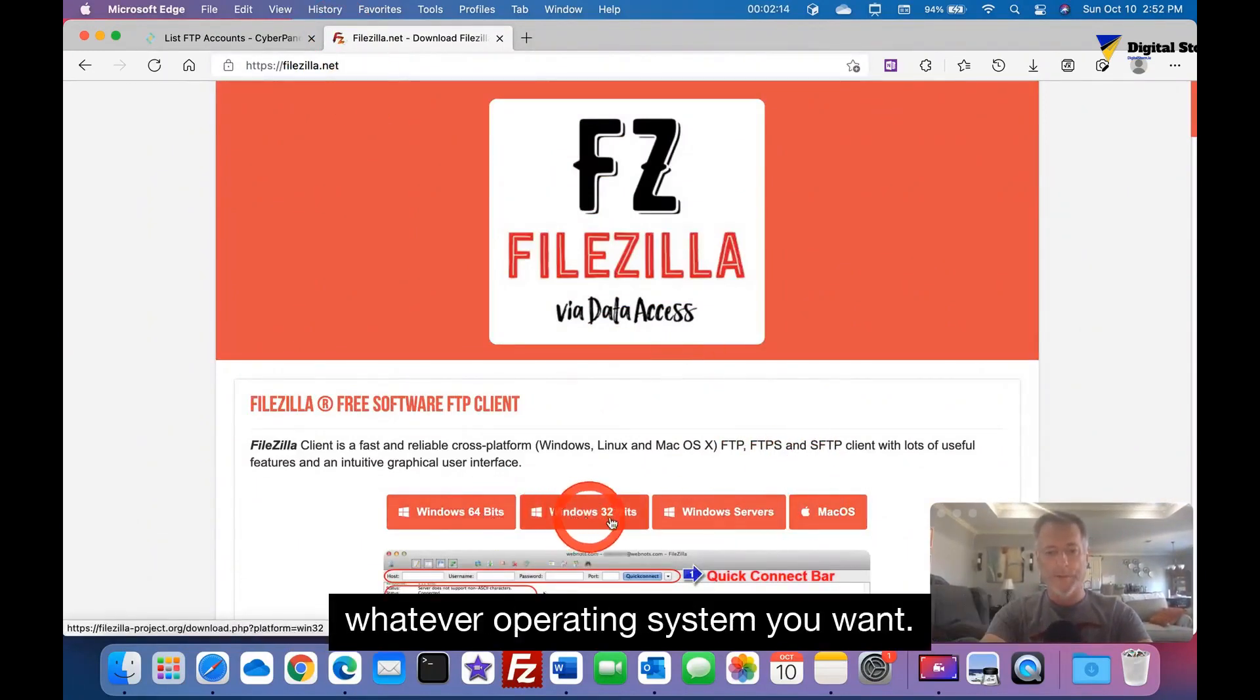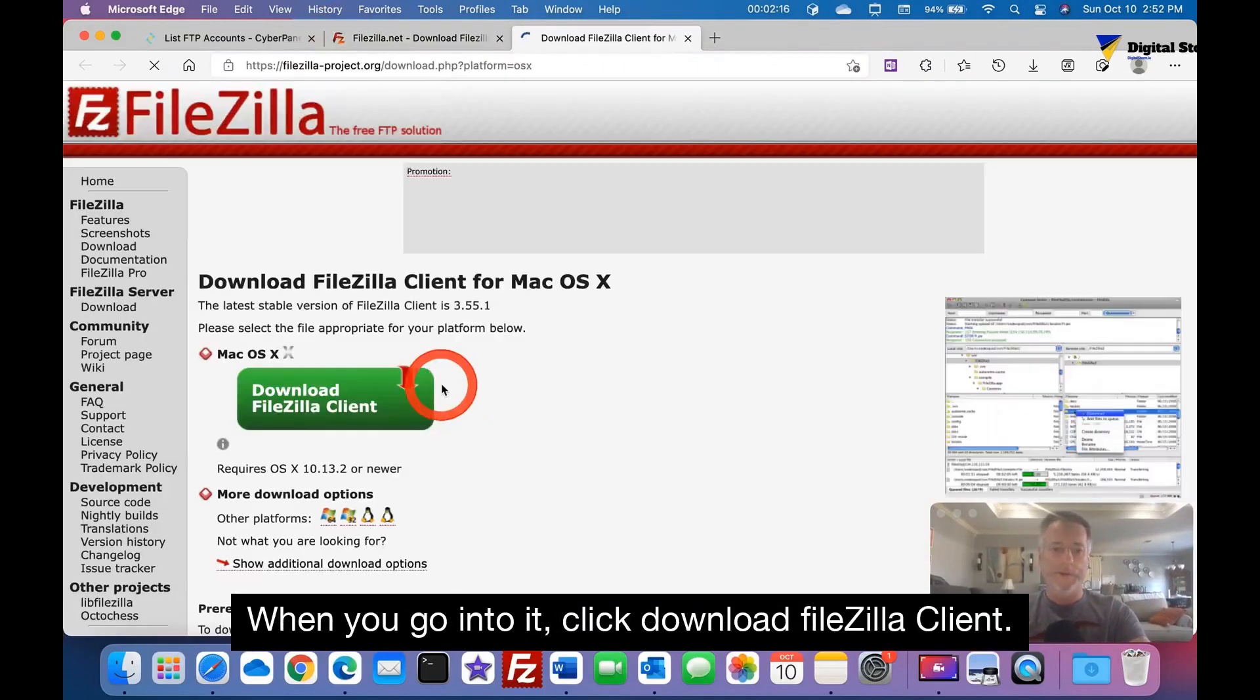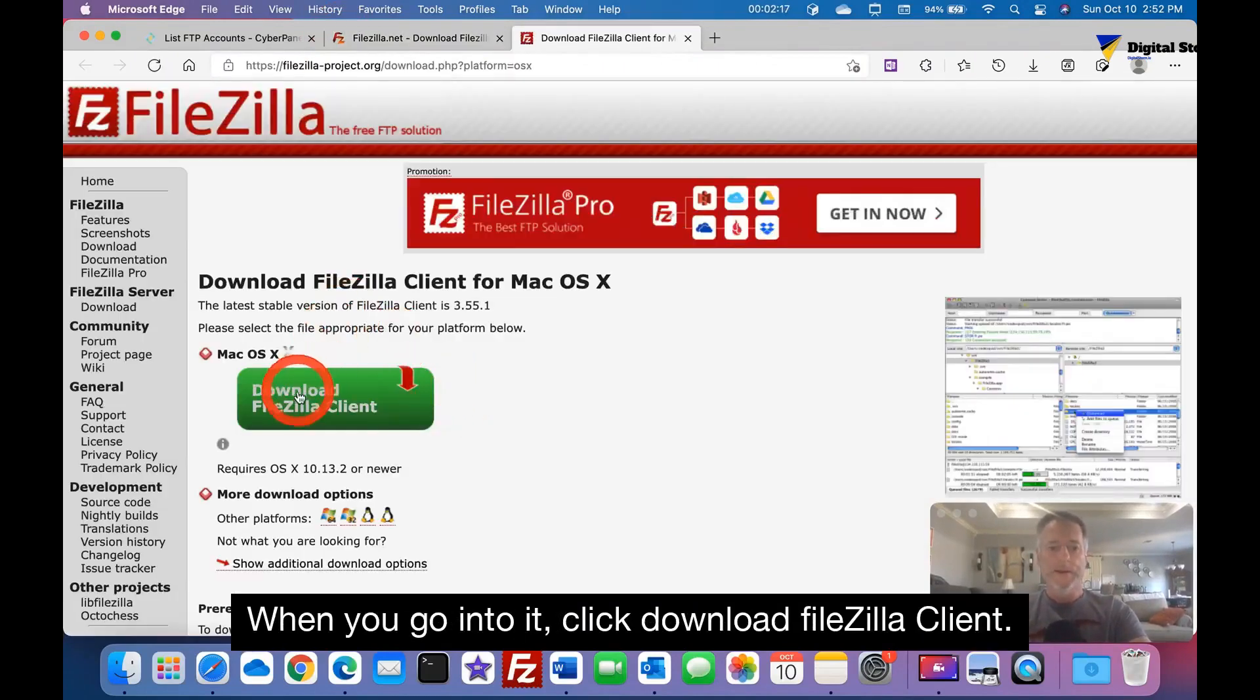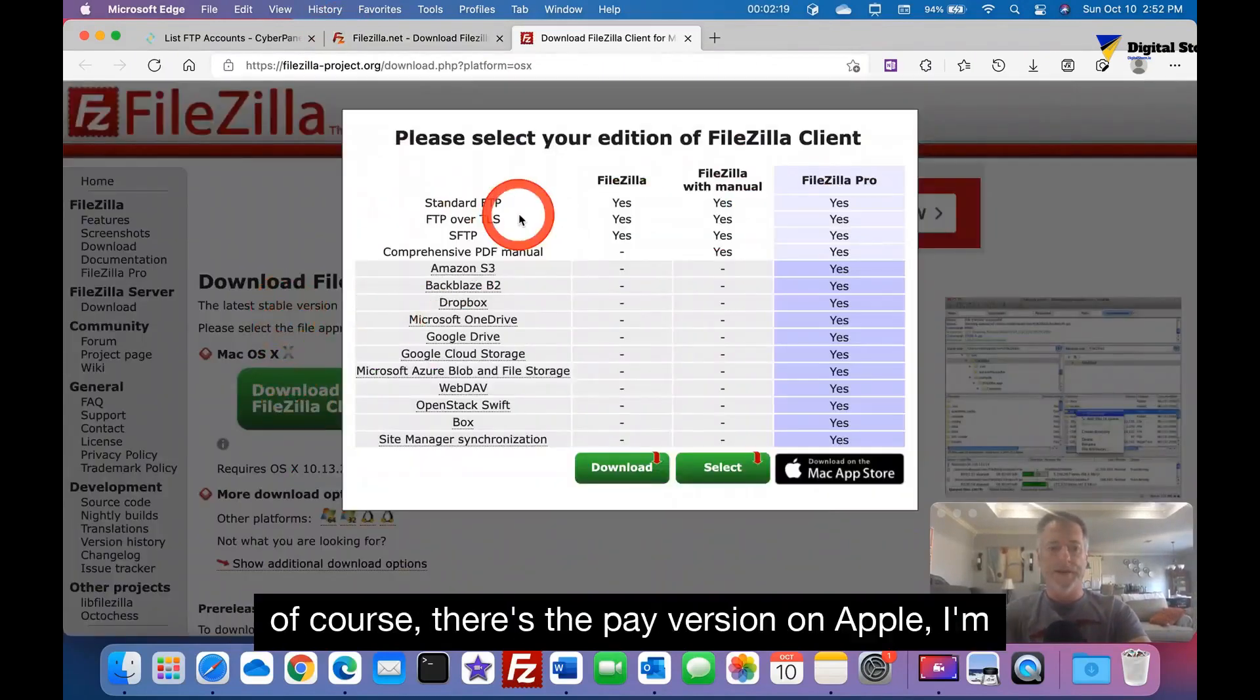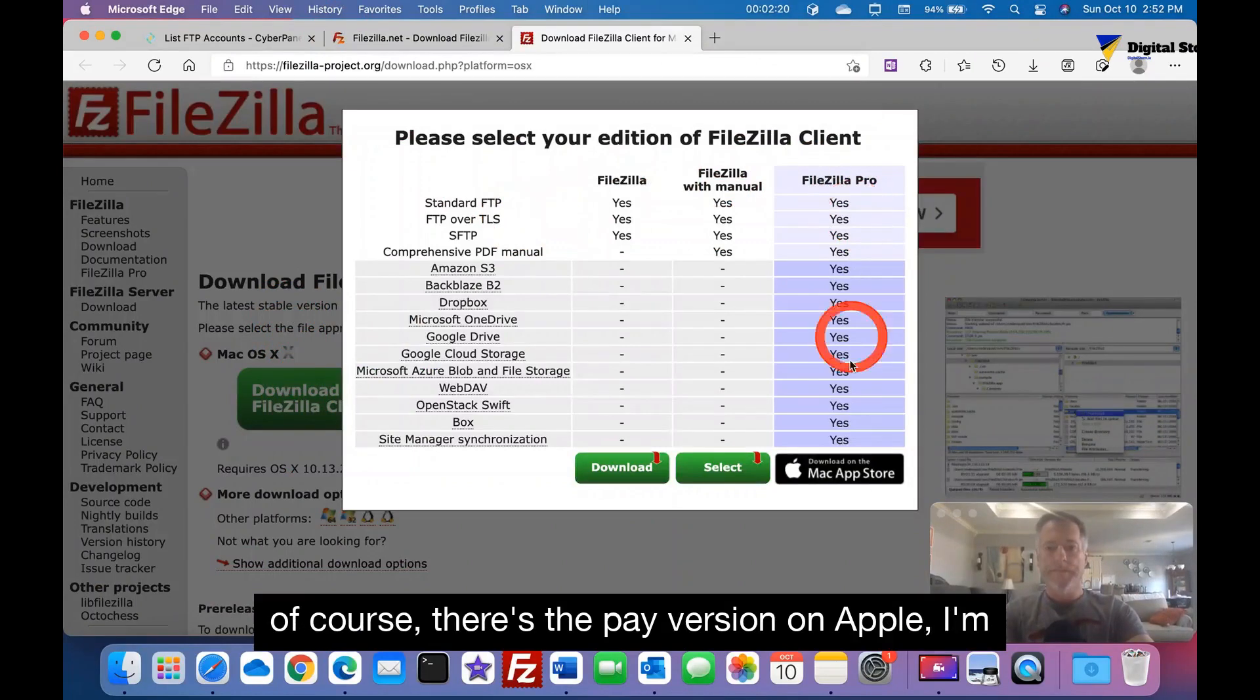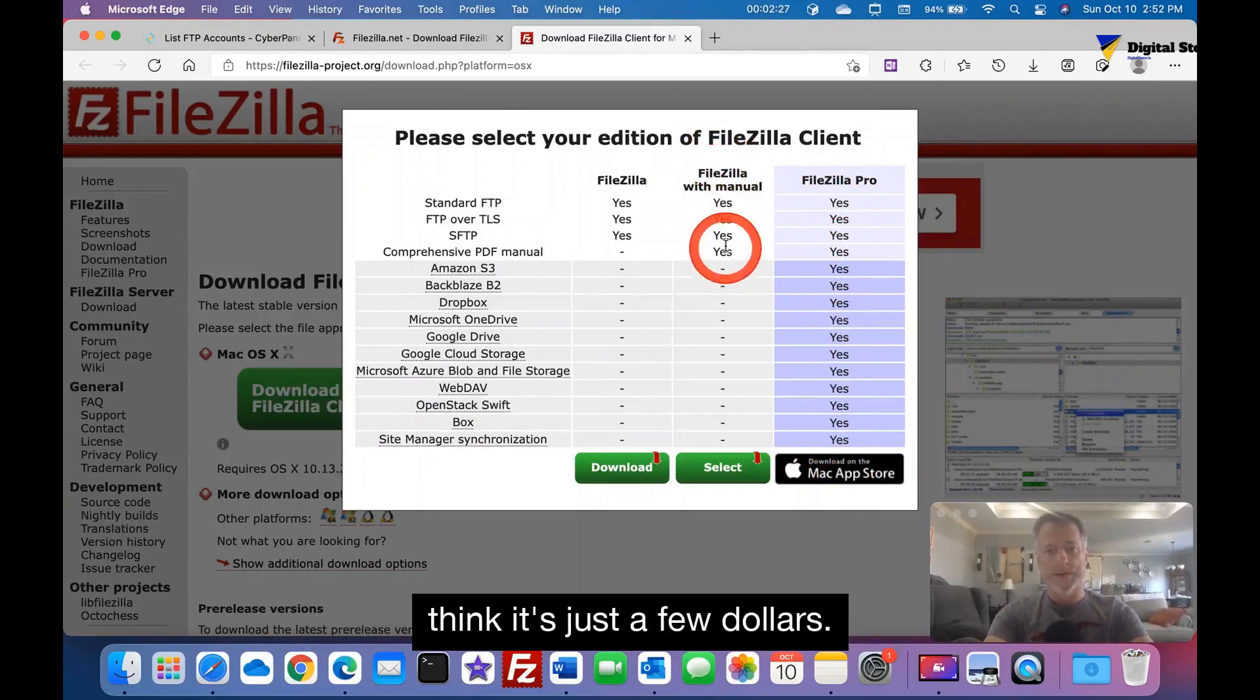F-I-L-E-Z-I-L-L-A dot net. This is a good little FTP file program and I've used it before and it's pretty good. Pick whatever operating system you want. When you go into it, click download FileZilla client. Of course here's the paid version on Apple.